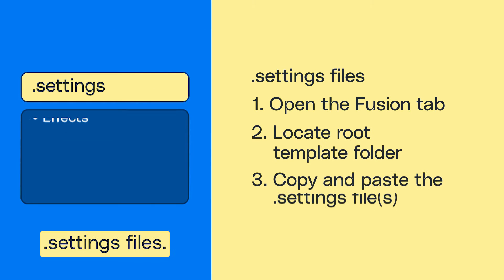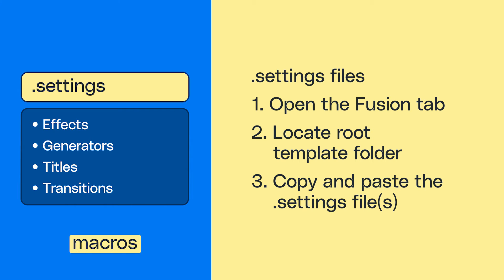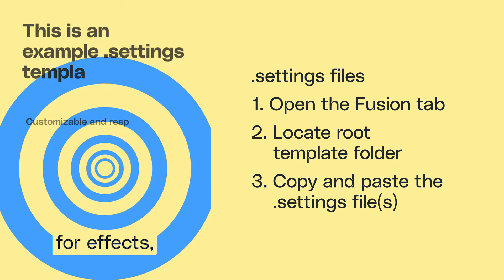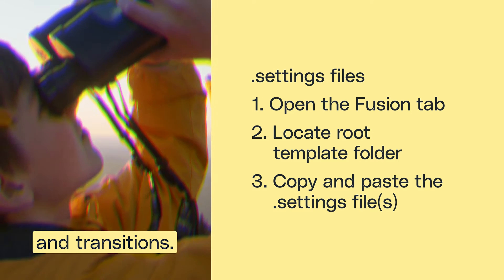Number one, .settings files. These are DaVinci Resolve macros that you can use for effects, generators, titles, and transitions.